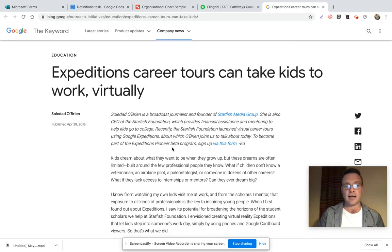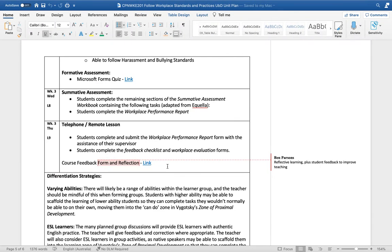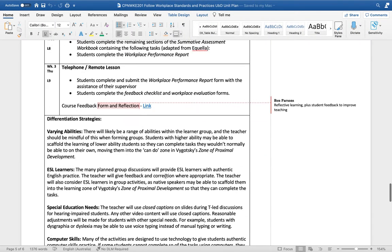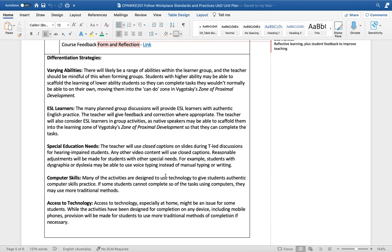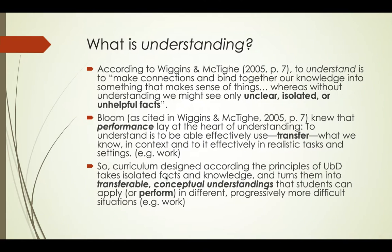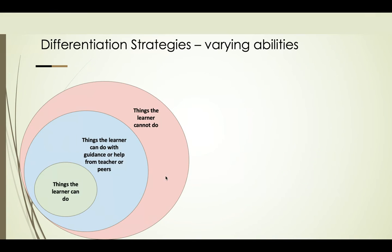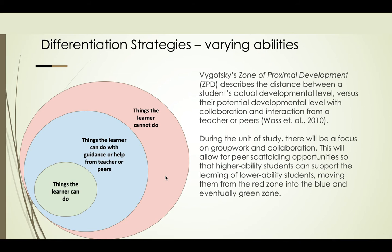Another important part of planning a unit is differentiation strategies, and I've got some different strategies here for varying abilities, ESL learners, special education needs, computer skills, and access to technology. With the varying abilities, during this unit of study there has been a large focus on group work, and that was not accidental. I'm trying to appeal here to Vygotsky's zone of proximal development. The careful selection of groups means that I could pair stronger students with lower ability students and they could scaffold their learning.